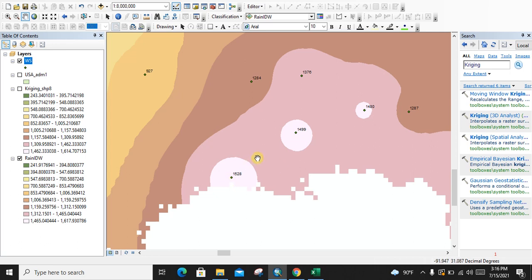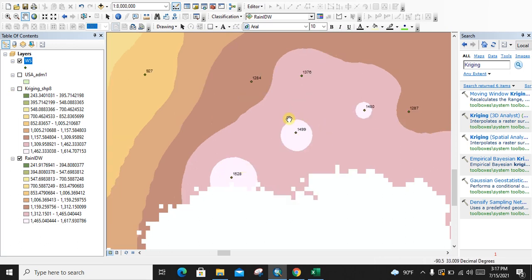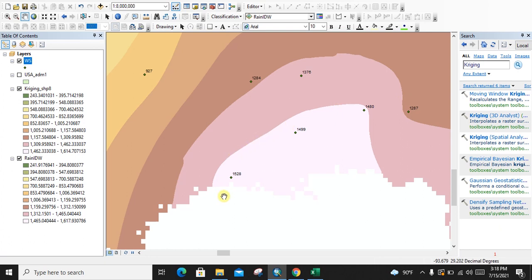IDW works with inverse distance weight, so the value and weight of a point decreases with distance. But Kriging gives the spatial correlation, so the characteristics of these points are preserved with distance. This is why, in areas where IDW does not preserve the spatial correlation, the Kriging interpolation method gives the spatial correlation between these points and provides the same spatial characteristics for homogeneous areas. I hope you have understood it very well. Thank you very much for watching the video.